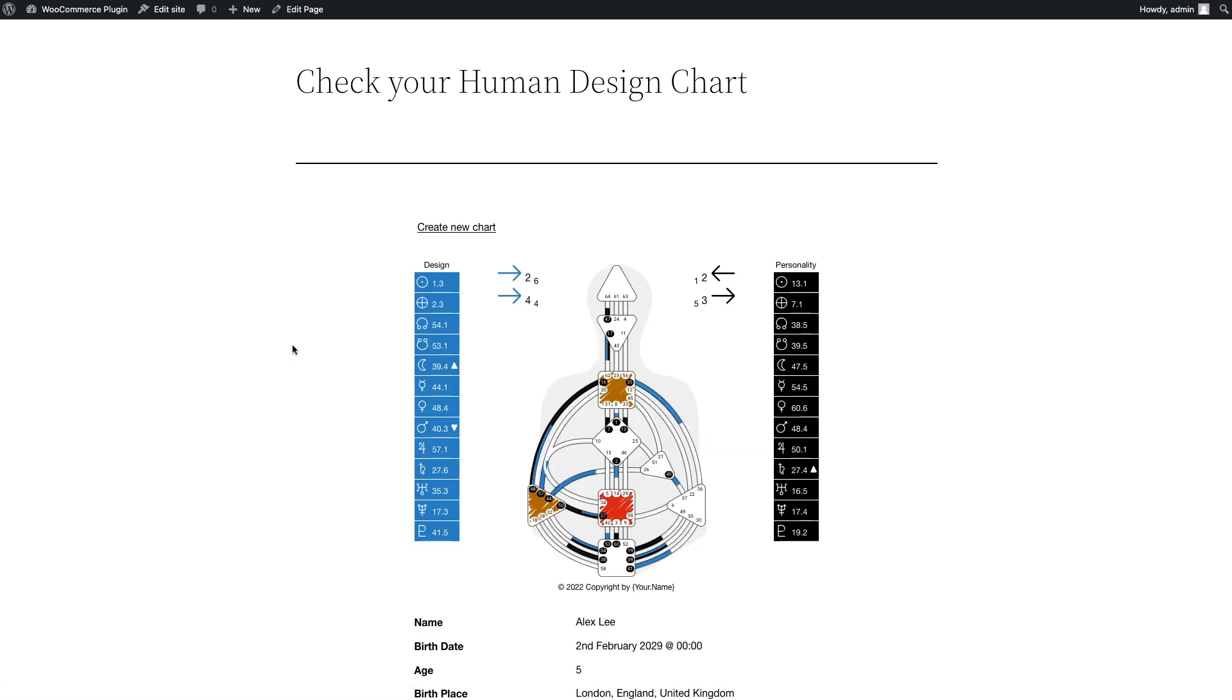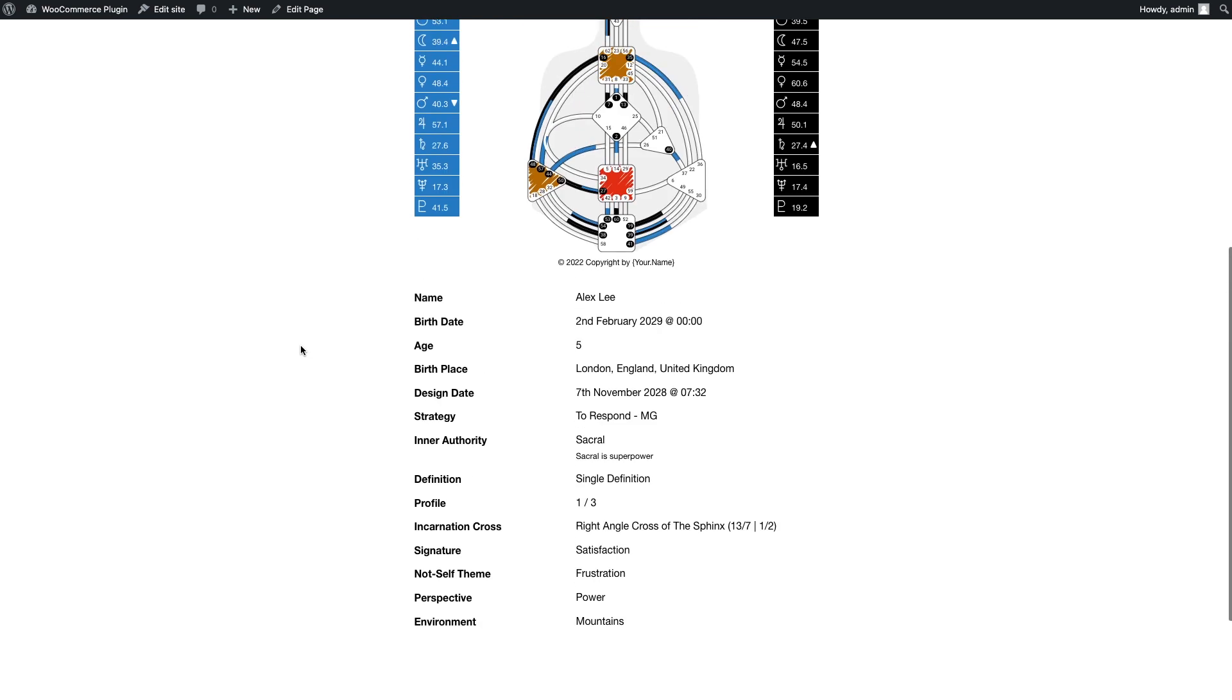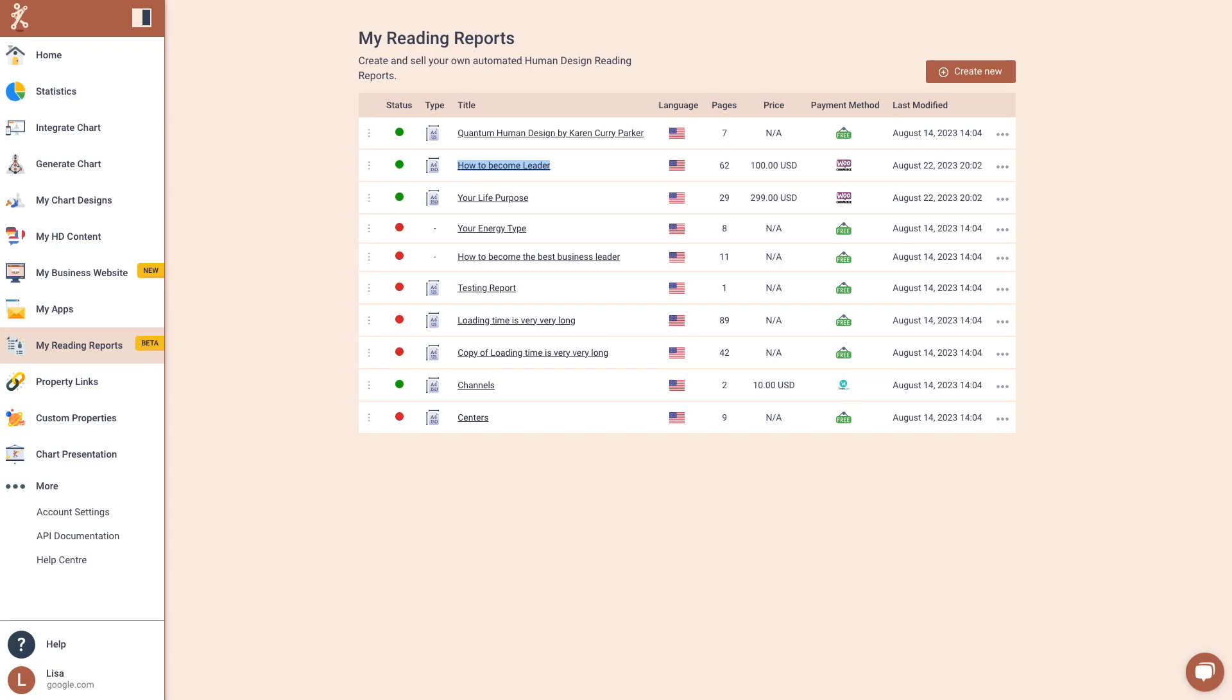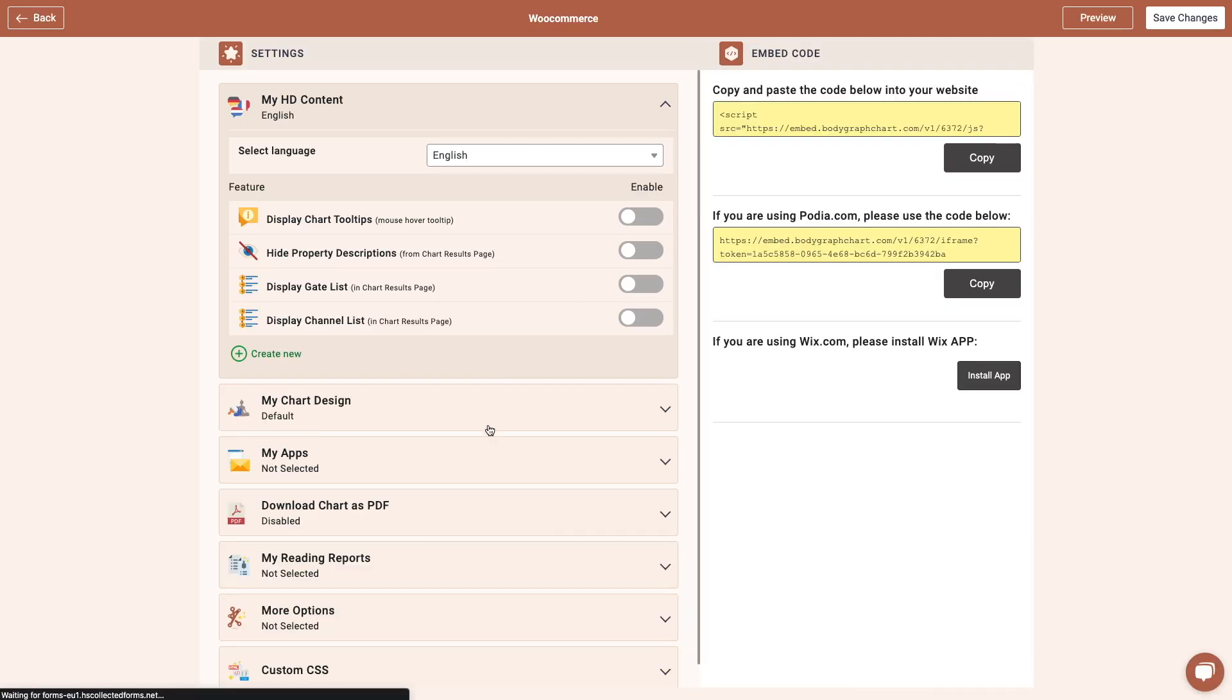Lastly, don't forget to revisit the BodyGraph chart platform and enable the reports you've integrated with WooCommerce under the Integrate Chart section.